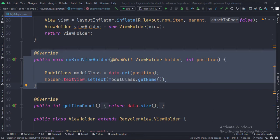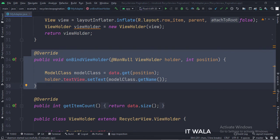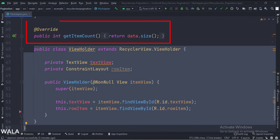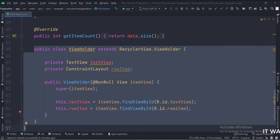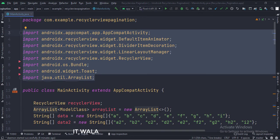In the BindViewHolder function, we fetch the data from the model class one by one and show it in the text view. In the GetItemCount function, we calculate the total number of rows in the RecyclerView. This is the ViewHolder class. These are the imports.